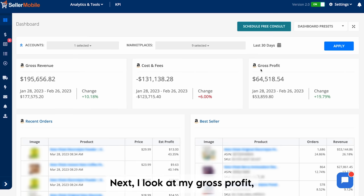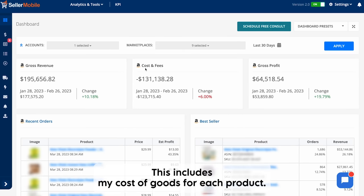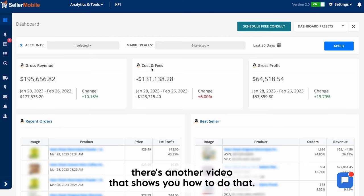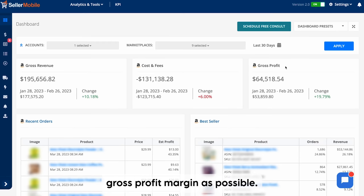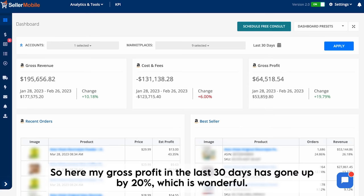Next, I look at my gross profit. My gross profit entails all of my costs and fees, including my cost of goods for each product. If you've not yet entered your cost of goods, there's another video that shows you how to do that, but it's very important to get as close to an accurate gross profit margin as possible. My gross profit in the last 30 days has gone up by 20%, which is wonderful.